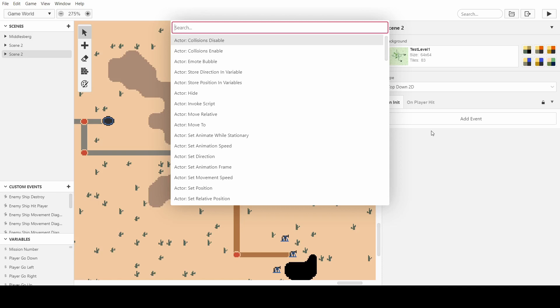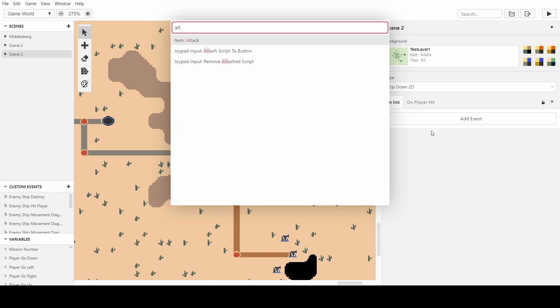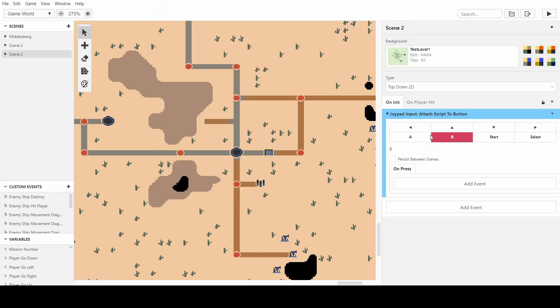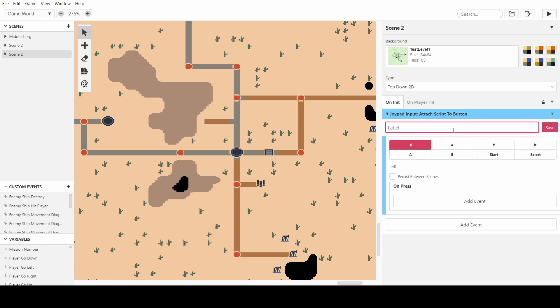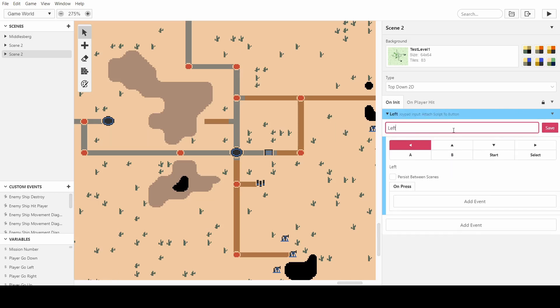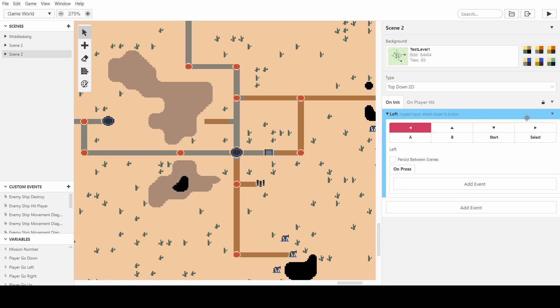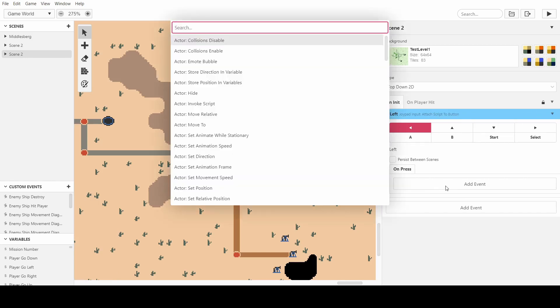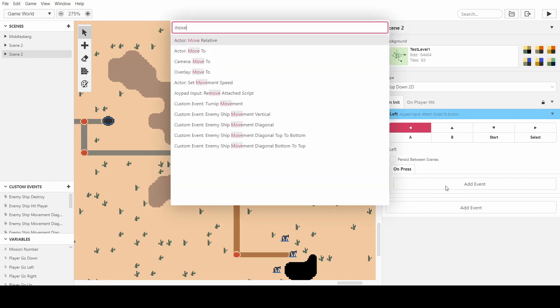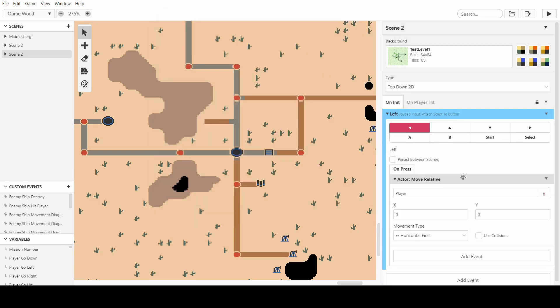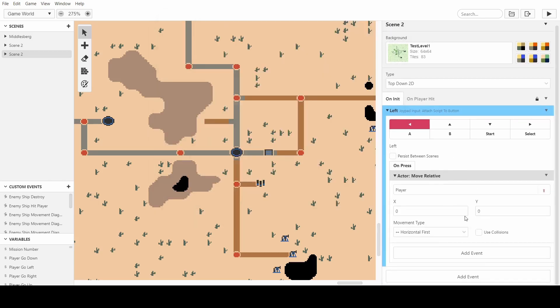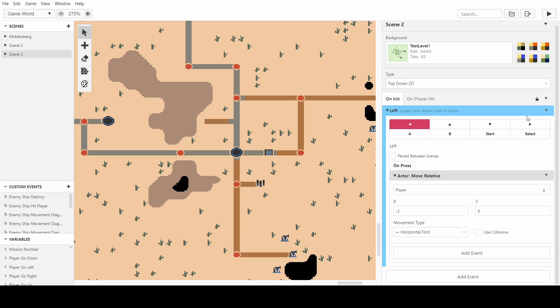So first we want to do is attach a script to button and then we can choose the left button. You can rename it to left and then we can do move relative and we just have minus one. Actually we'll put minus two so if the player character is 16 by 16 then that's two tiles wide. So if you want to move the player the same amount that they are wide then you'll want minus two on the x-axis. We'll copy this.